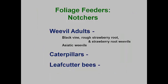Another category of specialized feeders are notchers. Notching is simply leaf tissue eaten from the edge of a leaf. The notchers can be irregular to very uniform, small to large. Several foliage-feeding weevils are notorious notchers. The root weevils and Asiatic weevils are common in our landscapes. Some species of caterpillars can also notch leaves, especially when they are young.